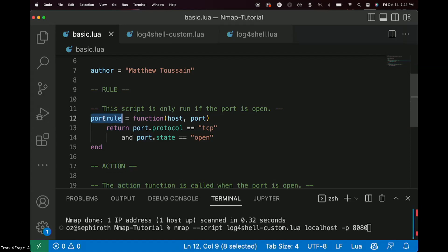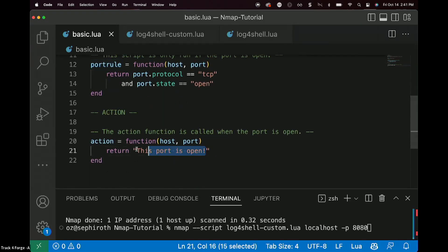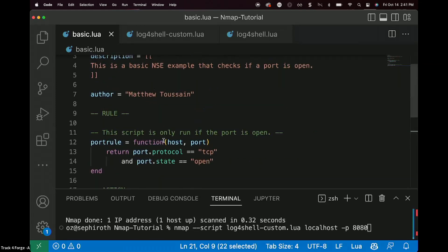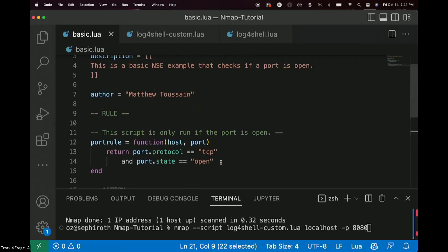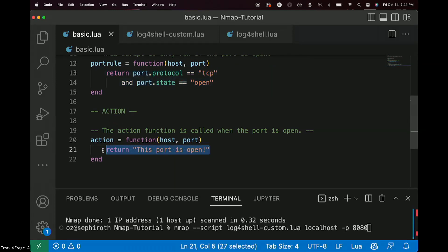If the port rule measures true, then the action will complete. And in this case, we're just making a very, very basic first template script, right? So here it's saying, check for the ports, in this case, TCP ports specifically. And if the port is open, then the action is just return a response, the port is open.